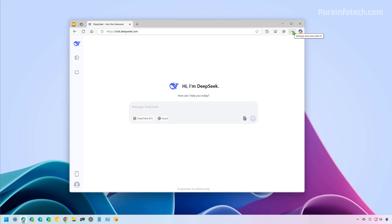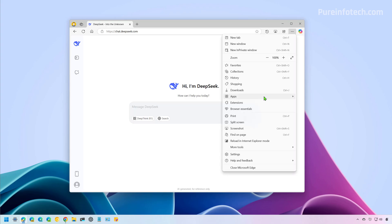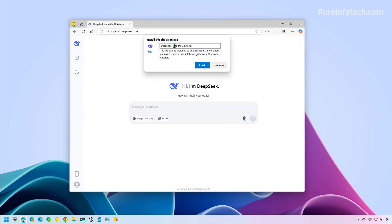Once you're signed up and signed in, you need to go to the main menu for Microsoft Edge. And from here, just go to Apps and then click Install this site as an app. From here, you can leave the default settings, but you can customize the name. And then just click the Install button.